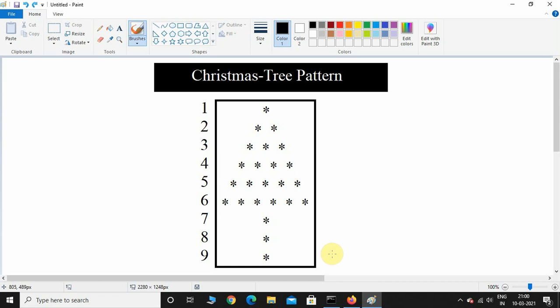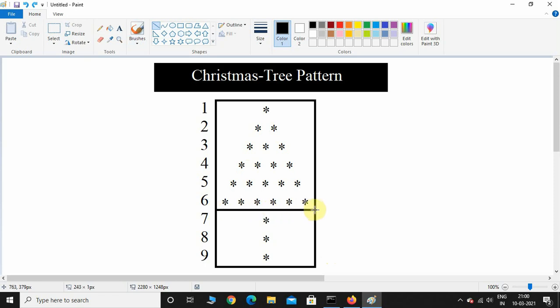Hey, what's up guys, welcome back. In this video we are going to see how to print a Christmas tree pattern using Python. We will approach this figure step by step — first we will print the upper half part, and then we will see how to print the lower half part.